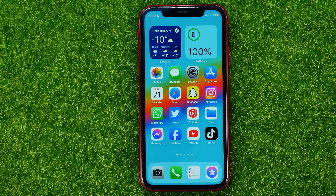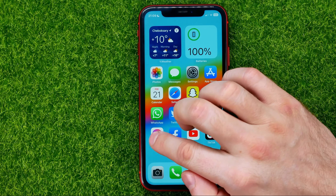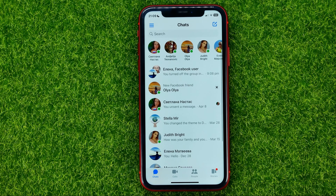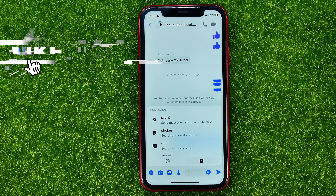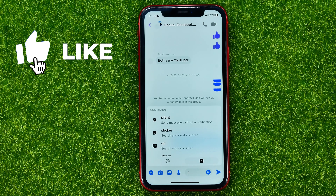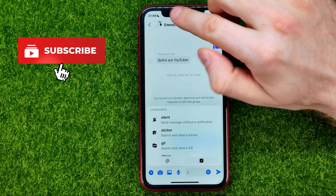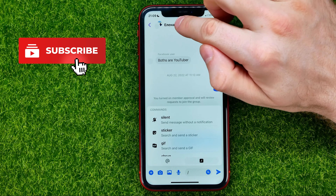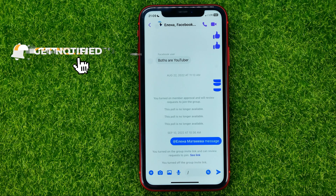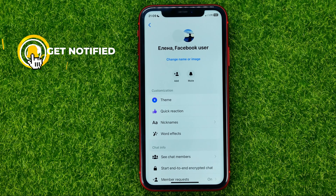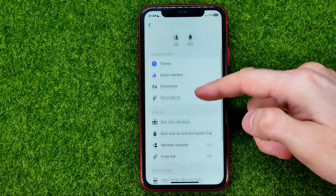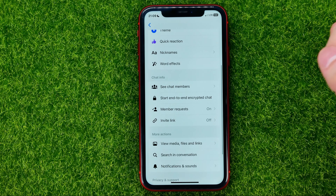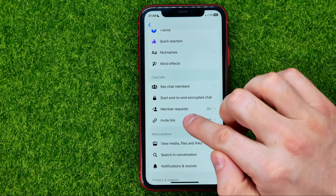So let's get started. First, open up the Facebook Messenger app and then get into some group chat. Once you did that, at the very top tap on that group chat's name to move on to the group chat settings, and then scroll down until you find invite link.